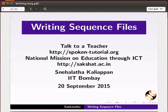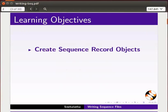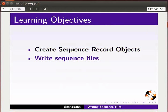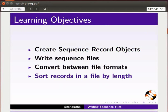Hello everyone, welcome to this tutorial on writing sequence files. In this tutorial, we will learn how to create sequence record objects, write sequence files, convert between file formats, and sort records in a file by length.